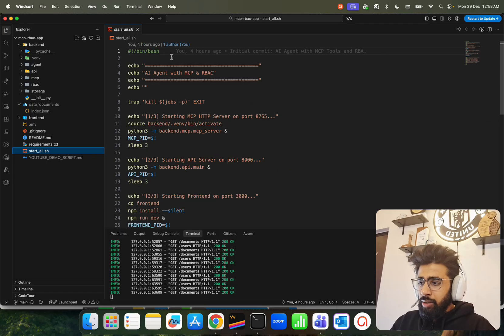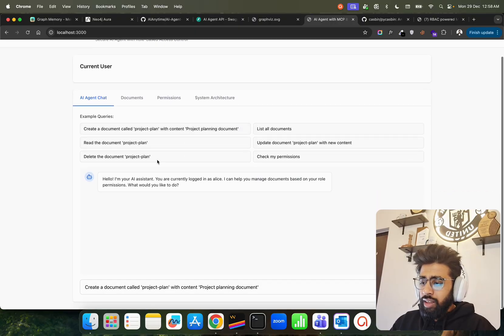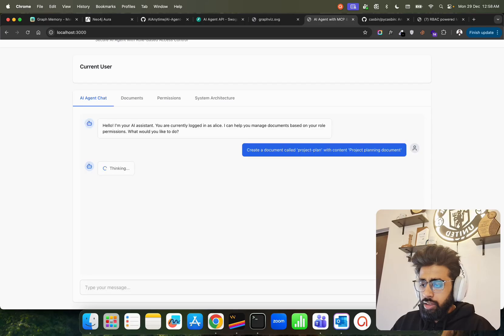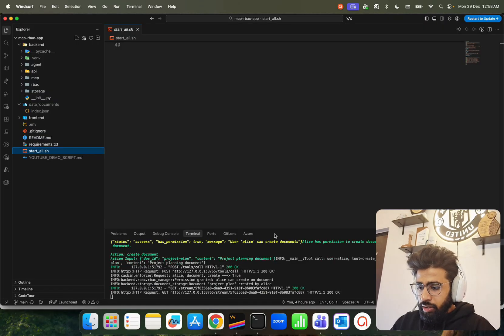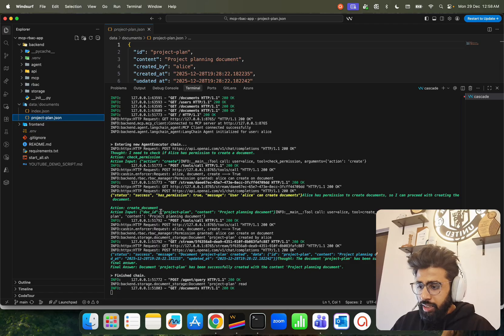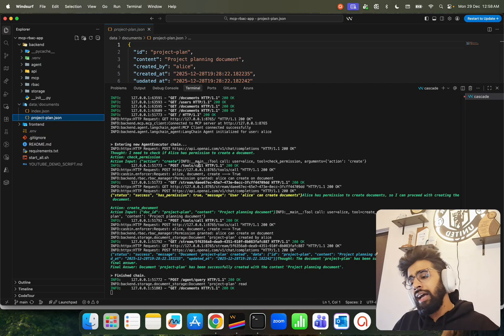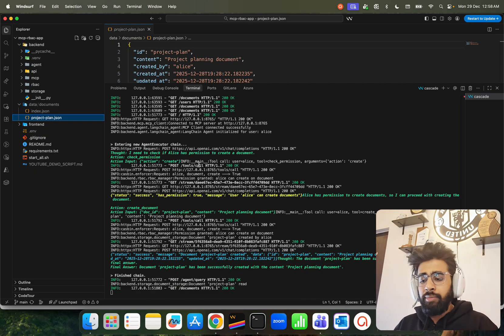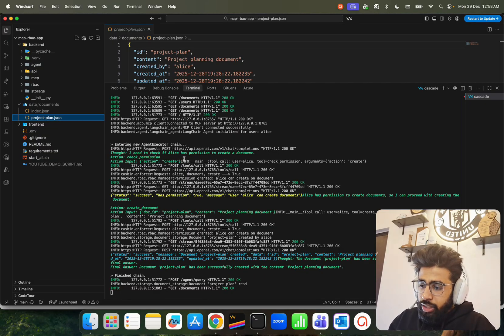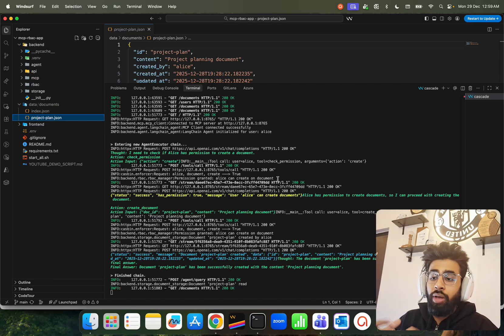Let me show the demo. I'm going to say: Create a document called project plan with content 'project planning document.' You can see it's created project_plan.json. I want to focus on this because it's important — it's not just about building a React agent, it's building the React agent with MCP tools running on the MCP server, enforced by RBAC policies. You can see in the agent log: it checks if Alice has permission to create a document, action is 'create,' calls the HTTP request, and permission is granted.